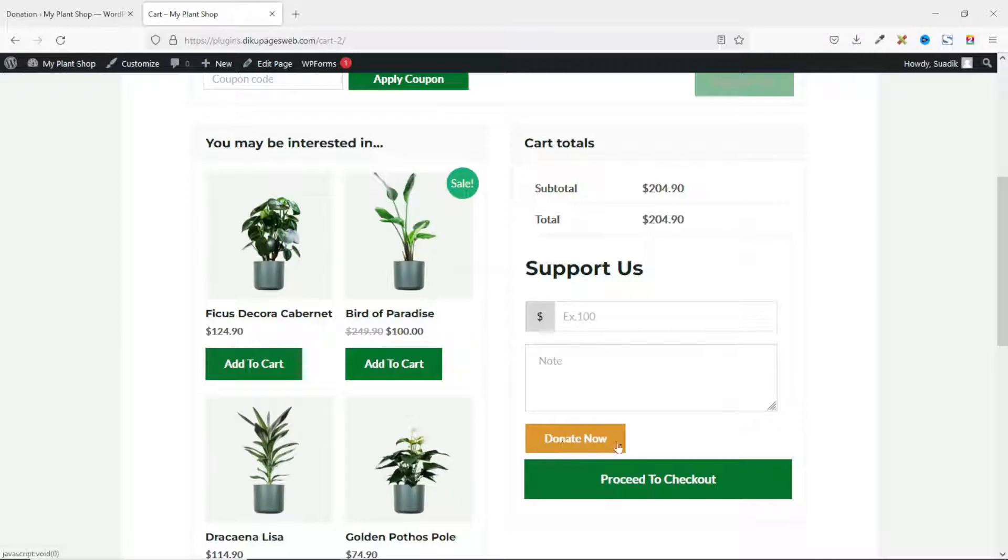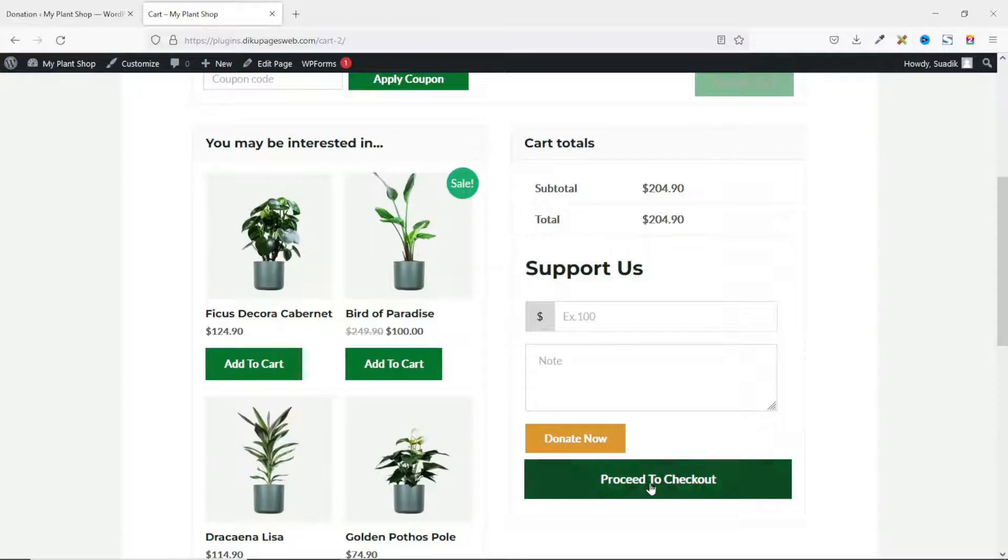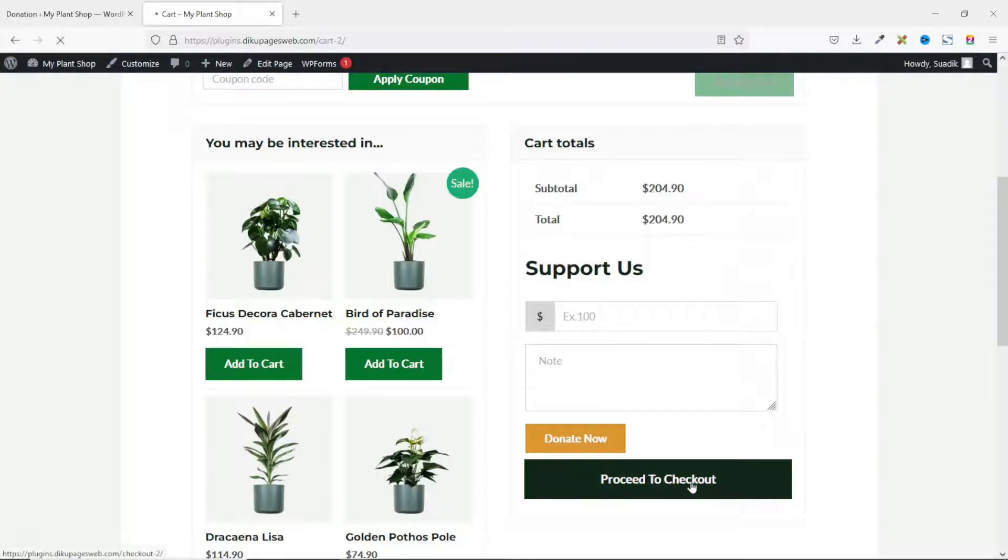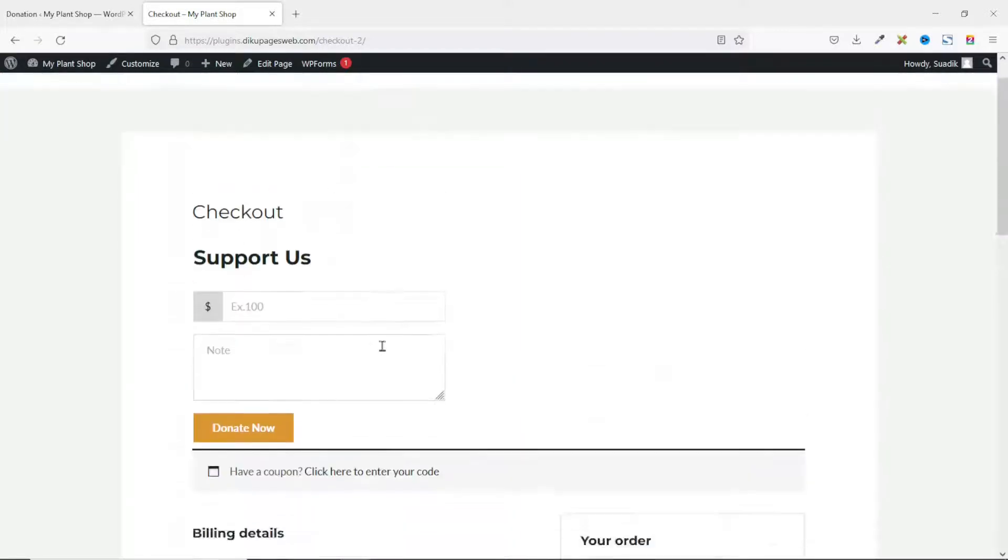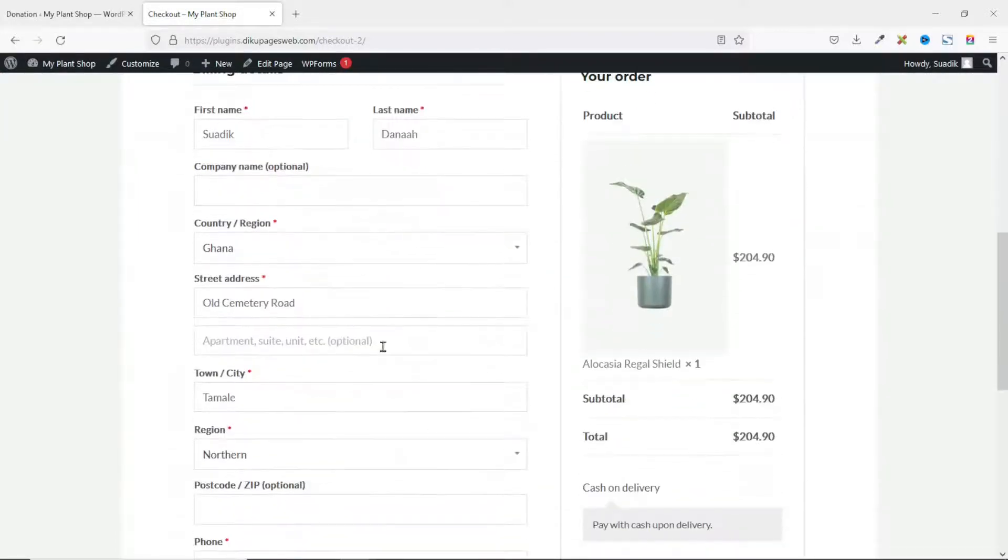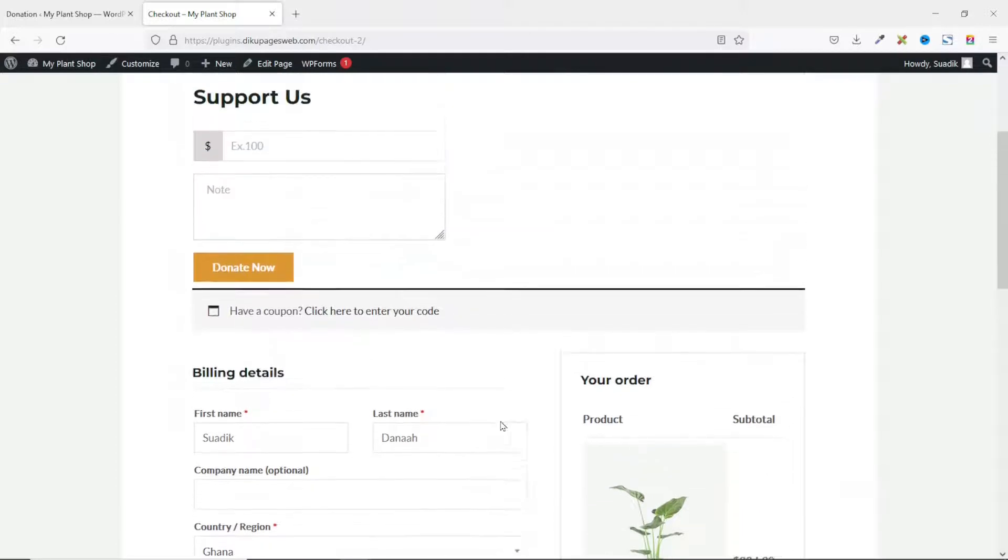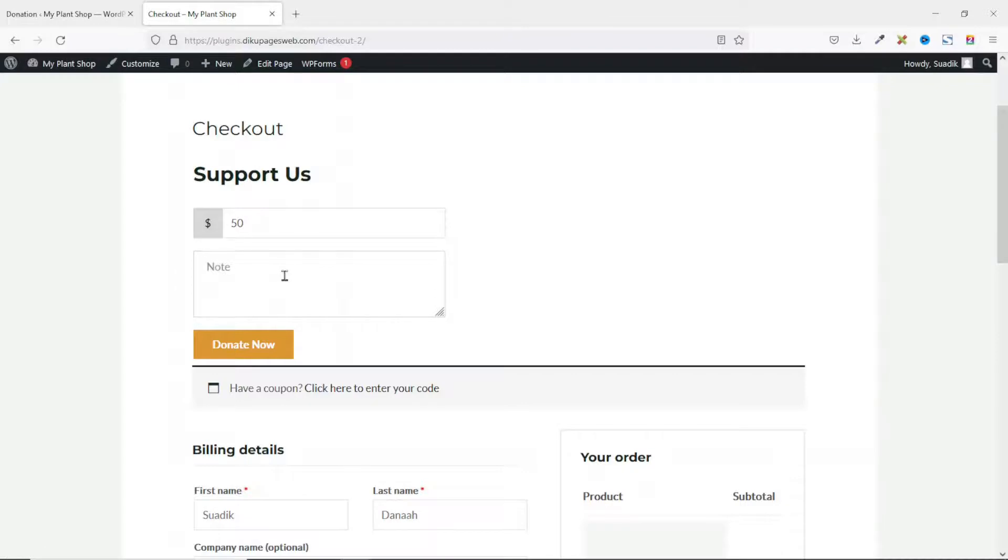Awesome. So assuming I don't intend to make any donation and I proceed to checkout, on the checkout page I still have the opportunity to go ahead and add my donation. Going down, you see that the total of the product is $204.90. Now if I go up and add in some donation, maybe $50, I can add some notes, then I go ahead and click on Donate Now.